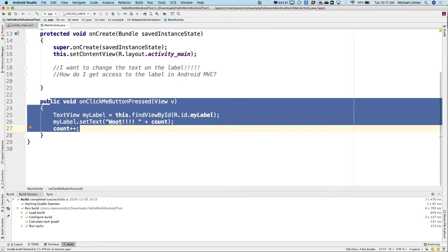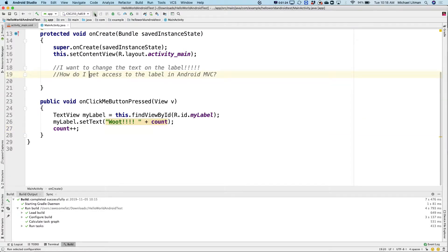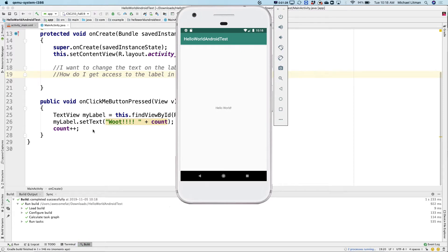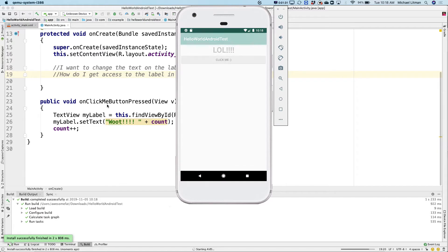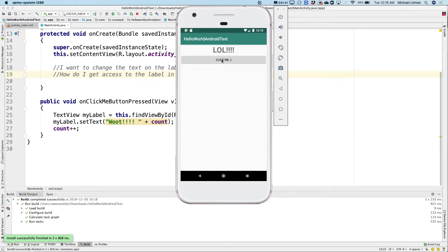So what we're going to do today — if we just run this real quick, I have a button that pops up. For your homework, you were supposed to have something that starts up with a label, a button, and you're proving that you know how to respond to a button click and know how to get programmatic access to that label by updating it. When I click this button, it's calling 'onClickMeButtonPressed,' which grabs access to the label and sets the text to 'woot' plus a count: zero, one, two, three, and so on.